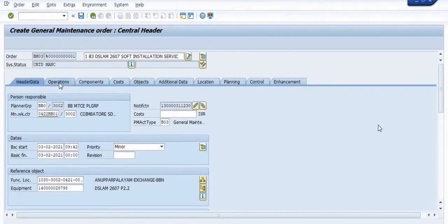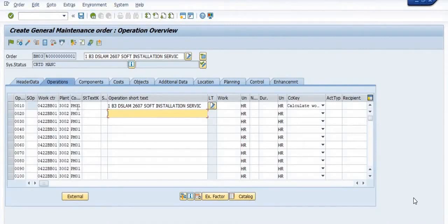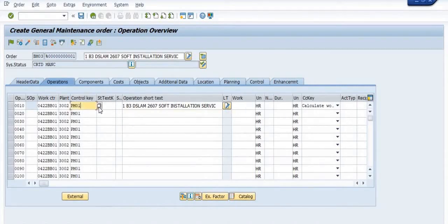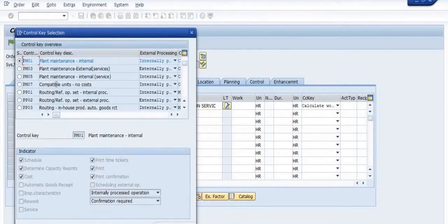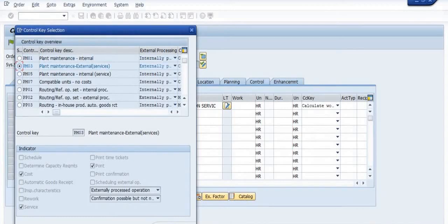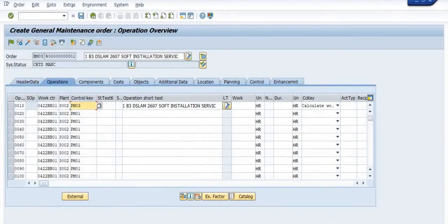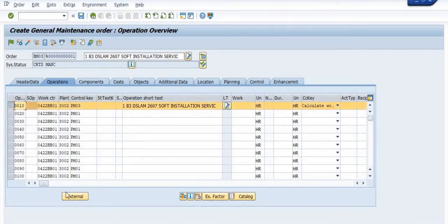Now click on the Operation tab. You need to choose the control key: PM01 is for internal jobs and PM03 is for external plant maintenance services. Choose PM03 here for external services. Click on the tick button, then select the line and click on 'External'.